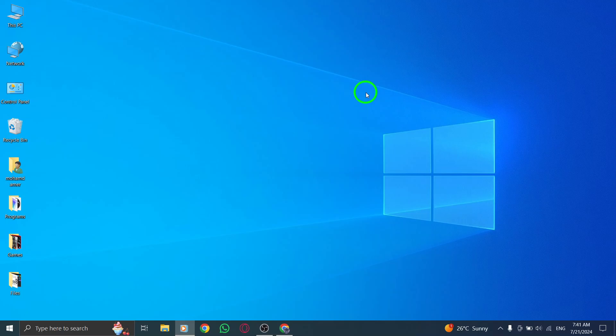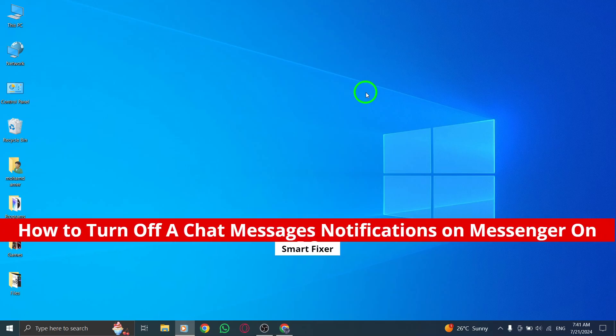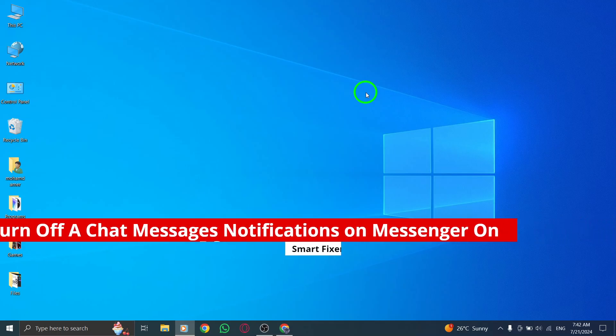Hey there, welcome back to our channel. In today's video, we're going to show you how to turn off chat message notifications on Messenger on your PC with the new update.